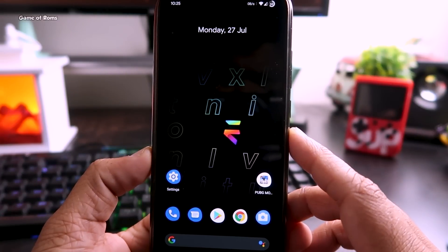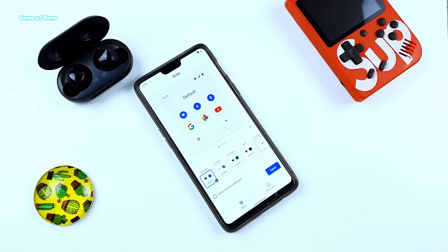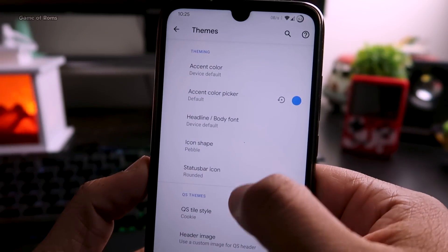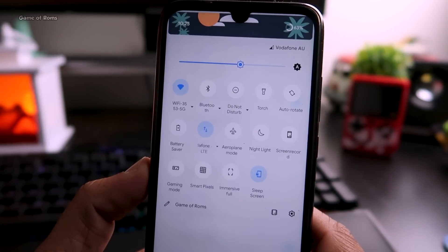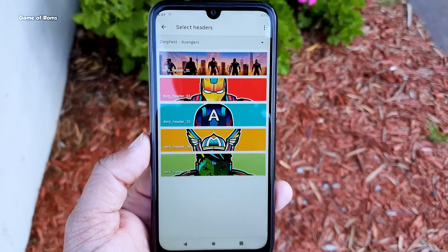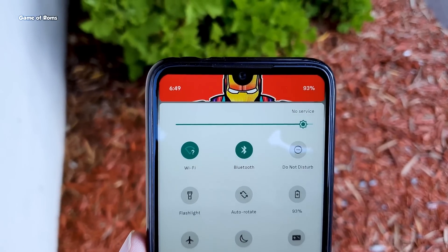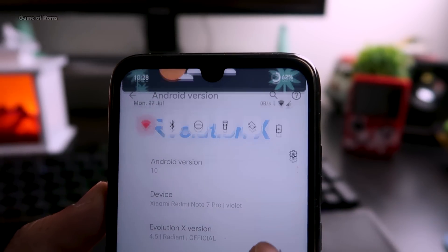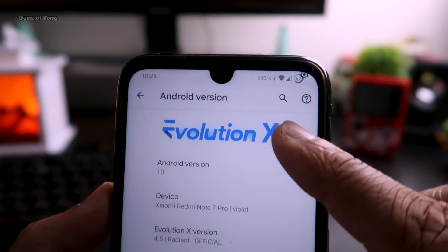When you first install it, it might look like the Pixel Experience ROM, but once you go into the settings menu and do some customization, it will completely change the look. This ROM is packed with some amazing features. For example, just have a look at this new QS panel — there are plenty of new things available for your QS panel and status bar. I added some transparency and now it looks great.